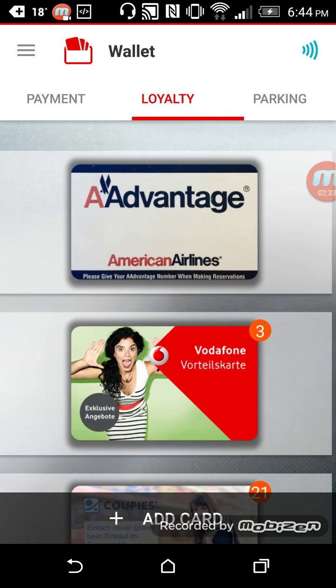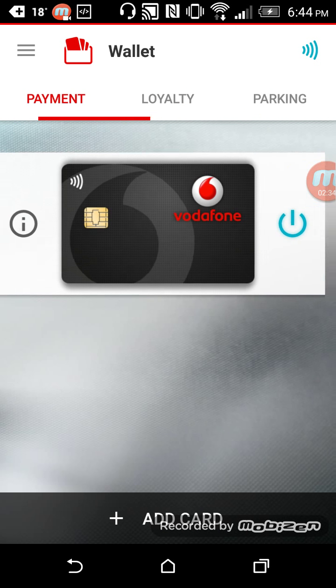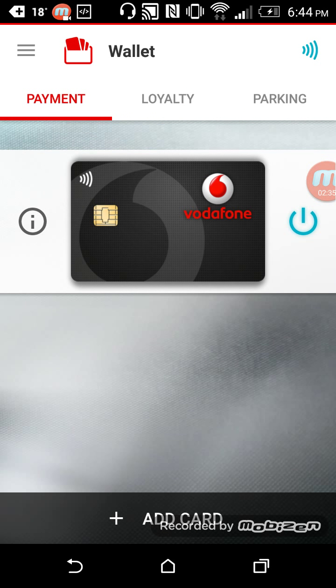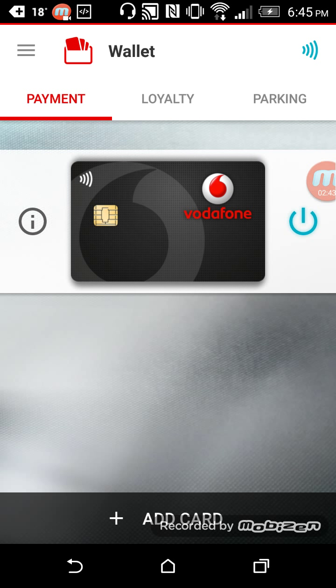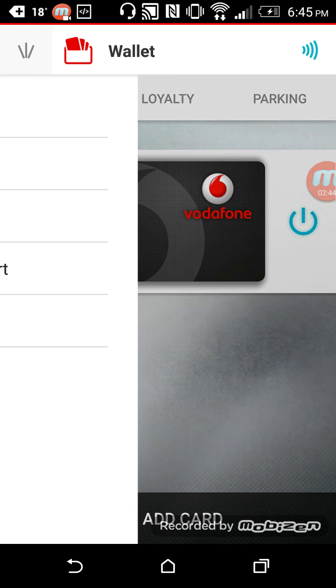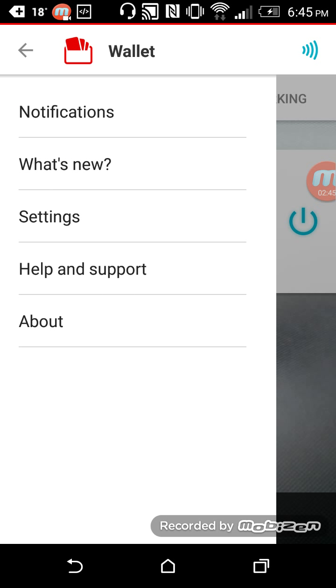And so going back, I have loyalty, I have payments. I don't need to have the wallet open to pay, and I can turn on or off the NFC on the upper right side. I can look at my settings here on the upper left side.